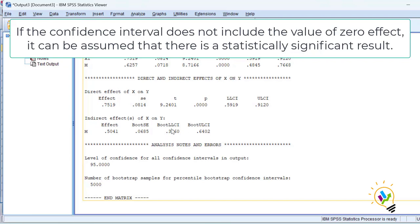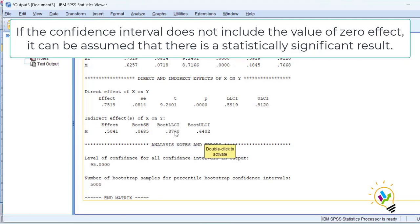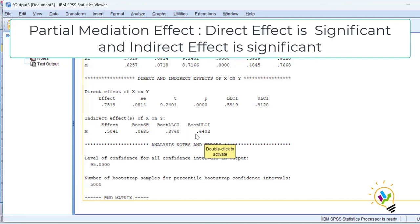The indirect effect is also significant because the bootstrapping lower confidence interval is positive (0.3760) and the upper confidence interval is also positive (0.6402). Both are positive and there is no zero between them, so this is significant. This is called partial mediation because both the direct effect and indirect effect are significant.